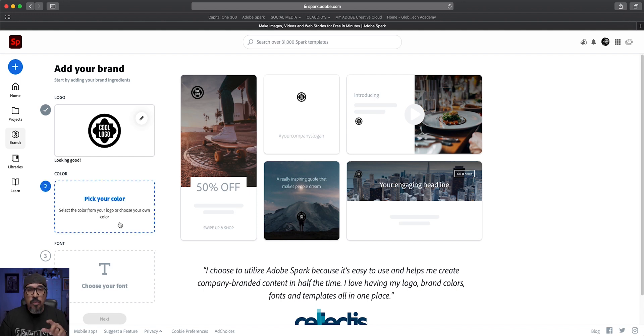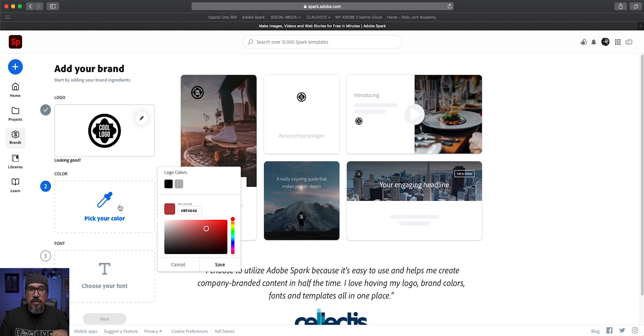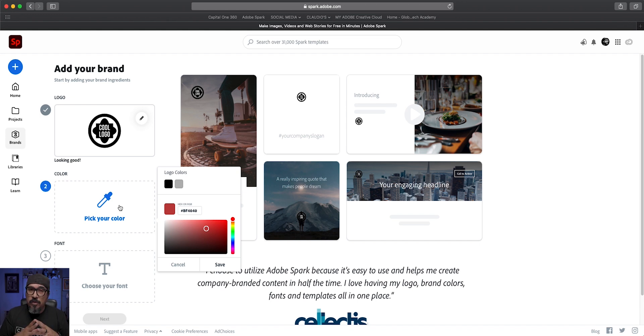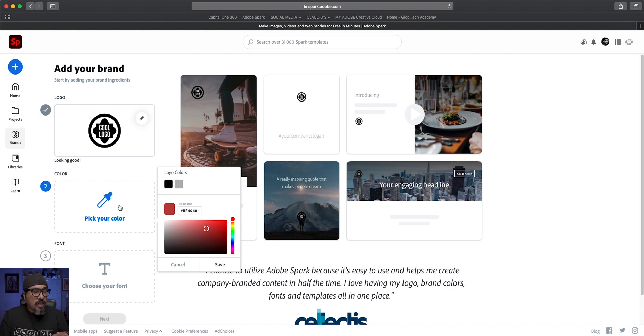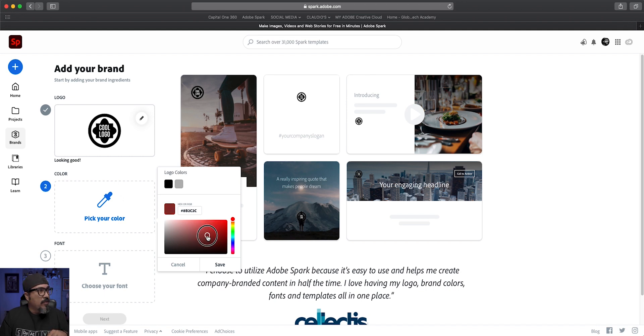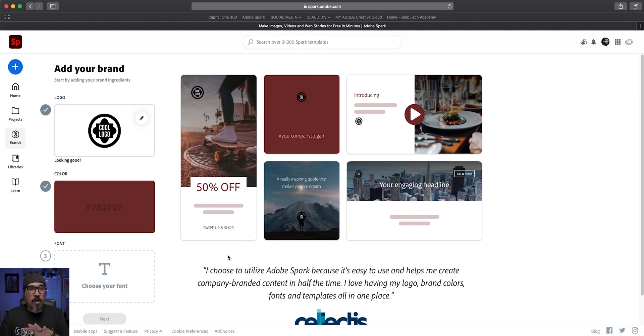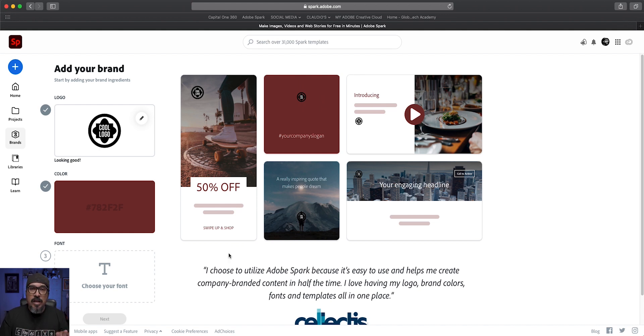So I've got this cool logo and then I'm going to choose here where it says pick color. Now if you have the actual numbers, the hex numbers for your brand colors, you could go ahead and enter them here. I'm just going to choose some random color here and let's go with a reddish burgundy look. I'll click save. And if you notice now all those templates, those graphics there will change depending on your brand color.